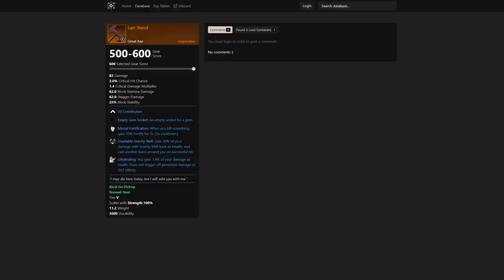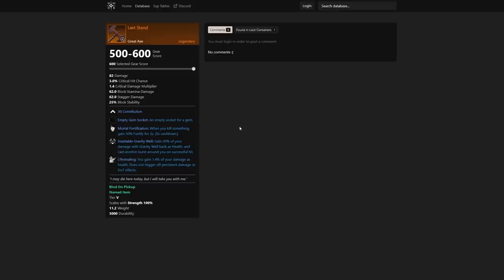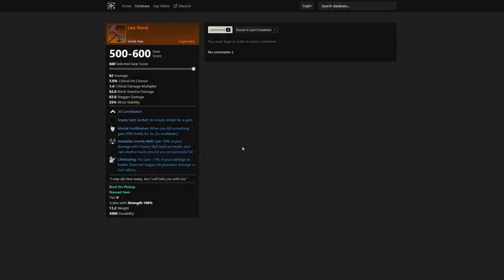There is jewelry that increases fortify duration by 14% longer. We see here this jewelry does make fortify last 14% longer. I want to go back to Last Stand and talk about Insatiable Gravity Well—gain 50% of your damage with Gravity Well back as health and cast another burst around you. On successful hit, gain 1.4% of your damage as health, does not trigger off persistent damage or DoT effects.